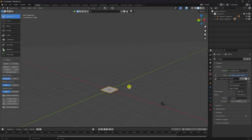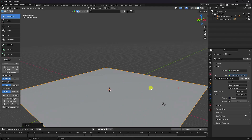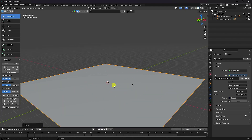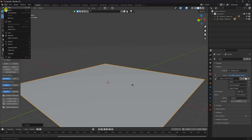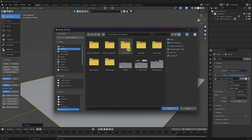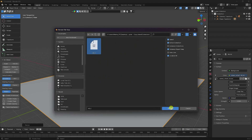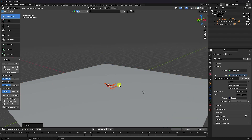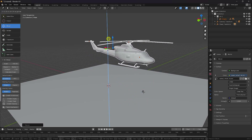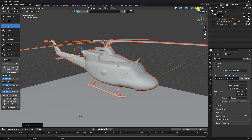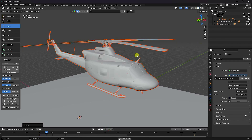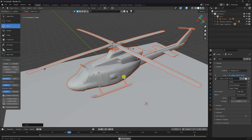Increase the scale size. Now import the helicopter 3D model — I already downloaded it from Sketchfab. Go to File, Append, select the helicopter file, go to Collection, select and append. Increase the size — scale up. See that's my 3D model. Play — that's my simple rotor rotation animation.